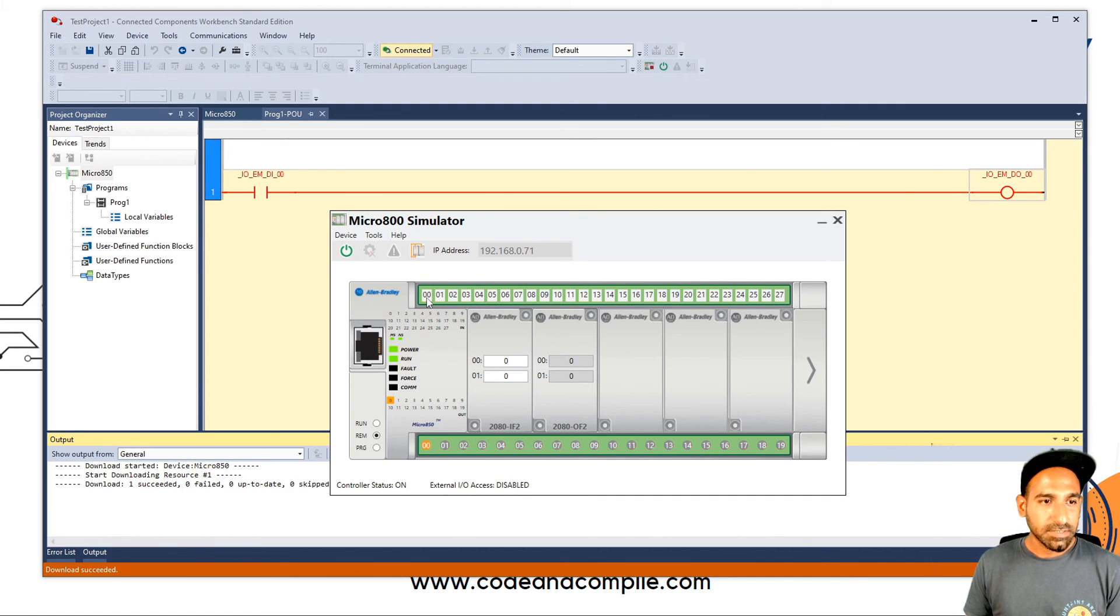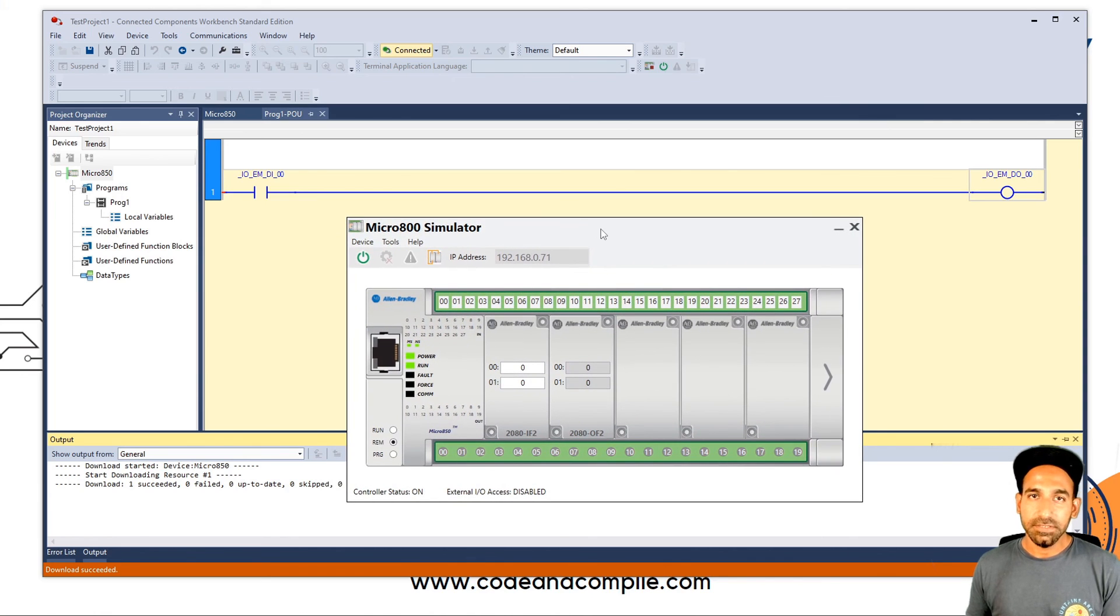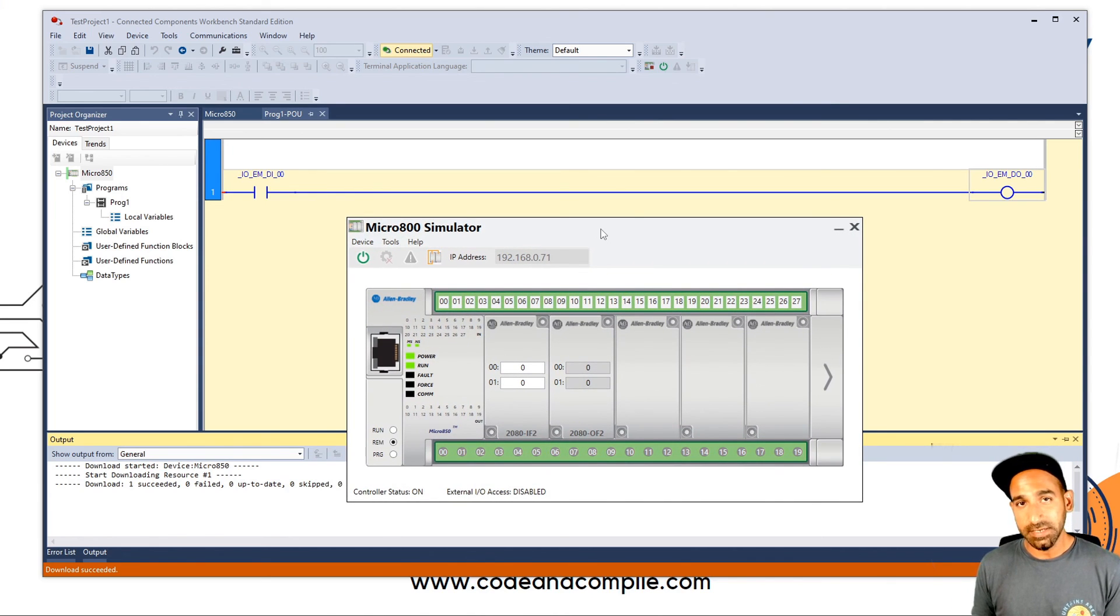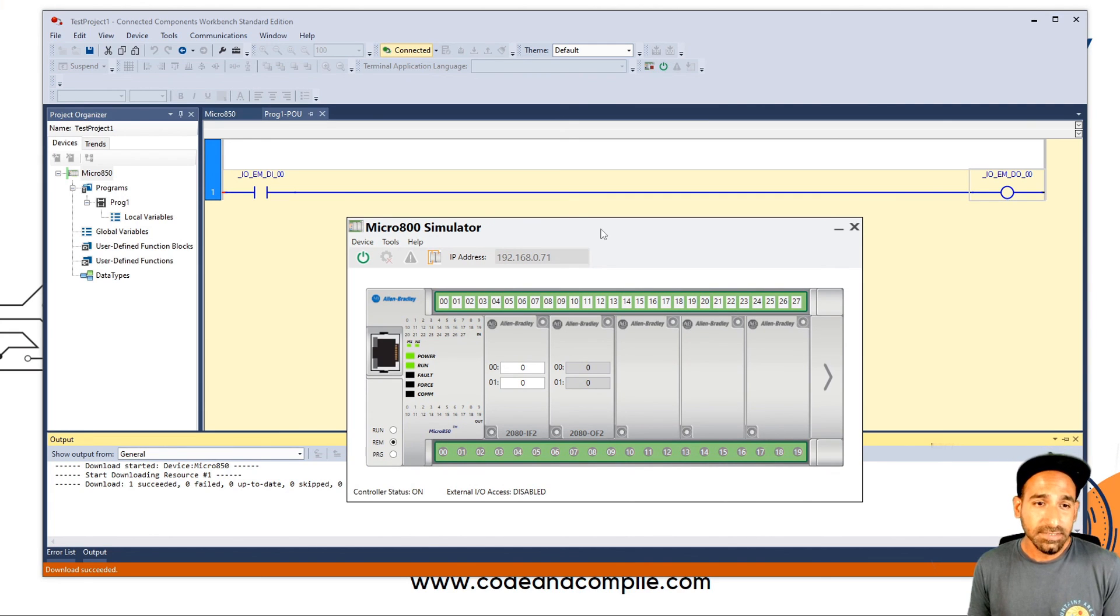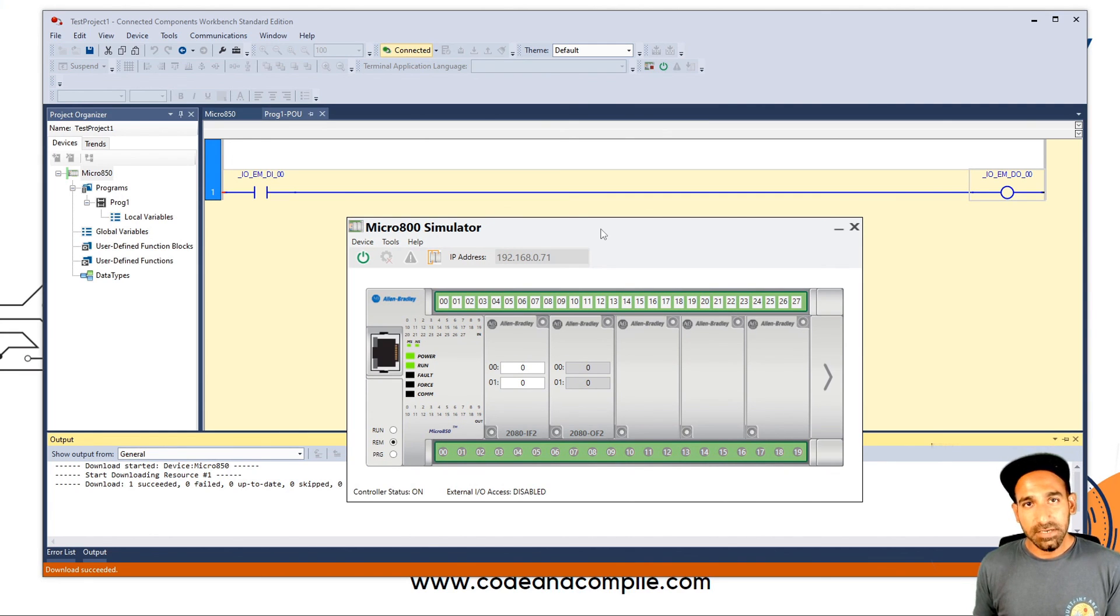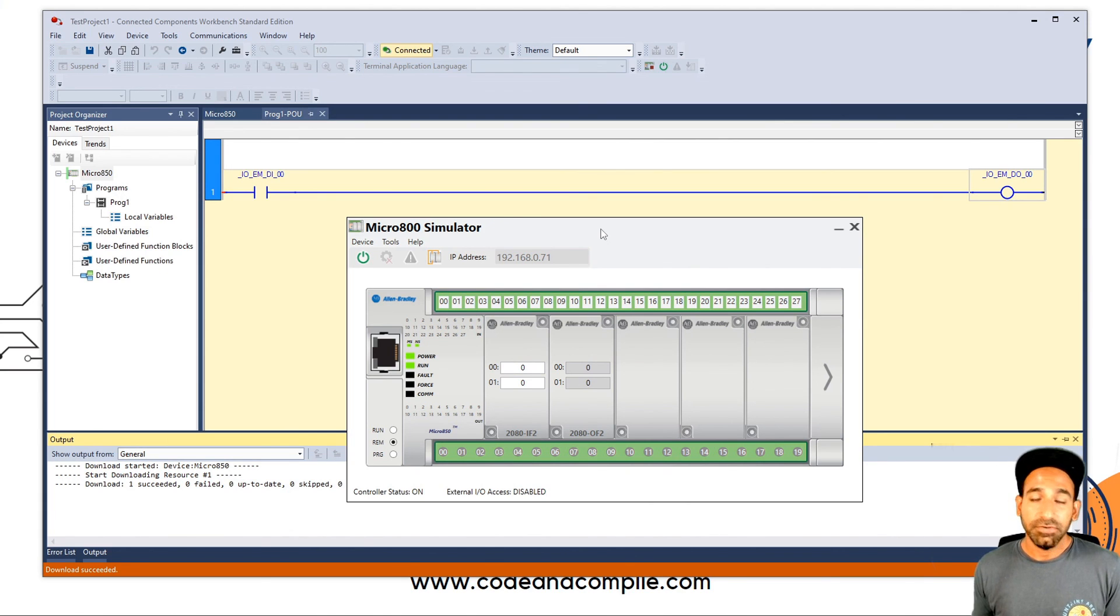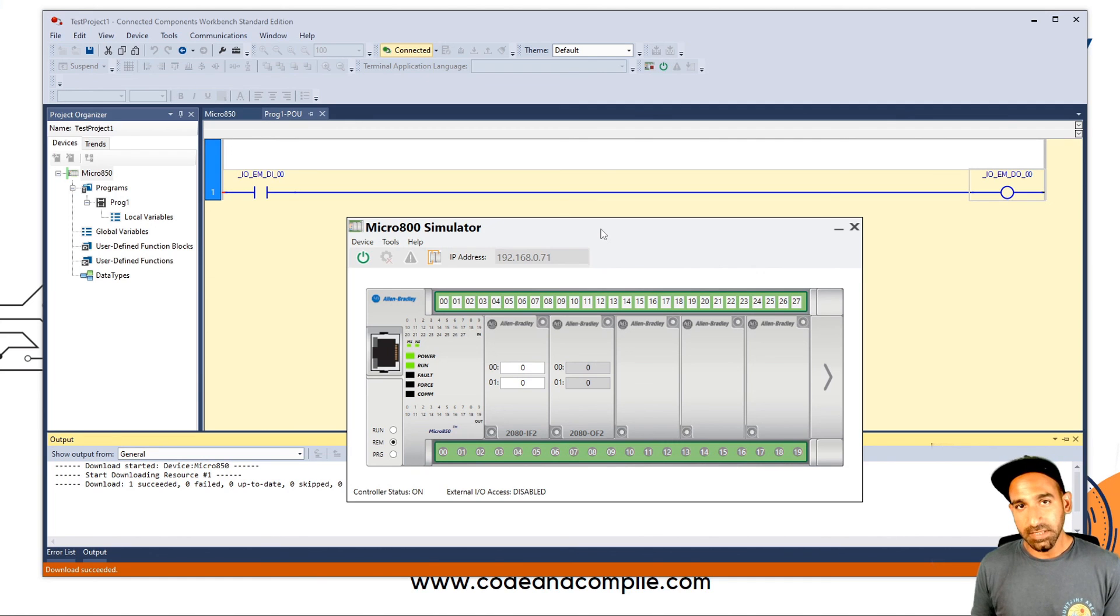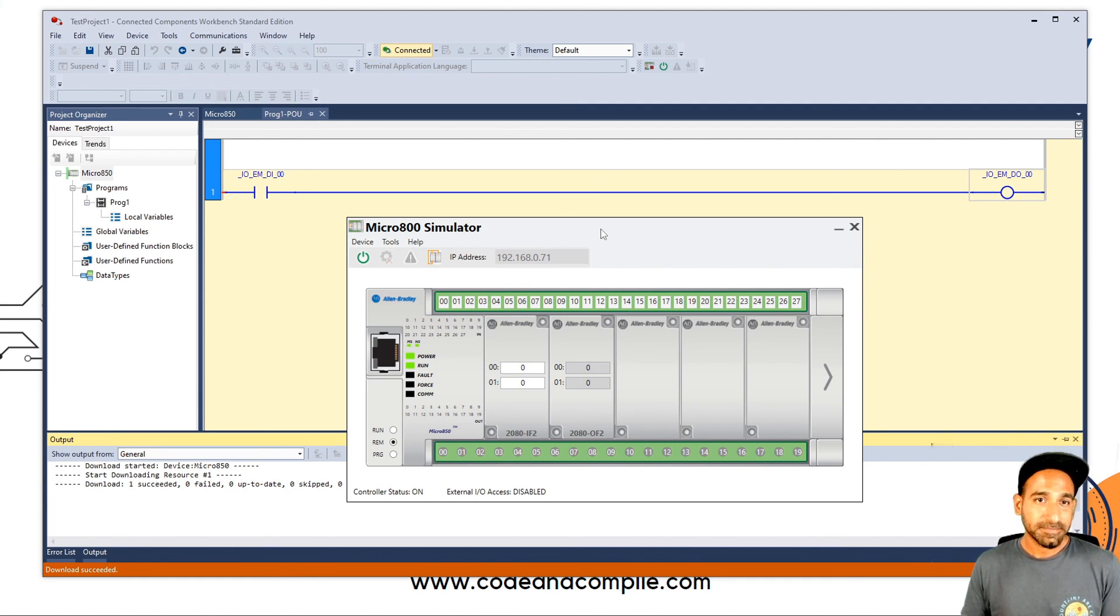So this was about today's lesson on how to use a simulator with CCW micro 800. In the next lesson, we will see some programming exercises. And I'm going to use my real controller because I have it and it's much more interactive. But you can simultaneously practice with the simulator and check the results. All right, so I'll see you in the next video. Bye bye.